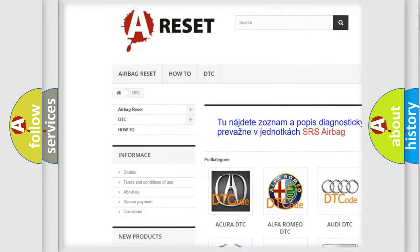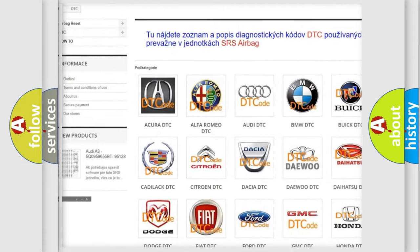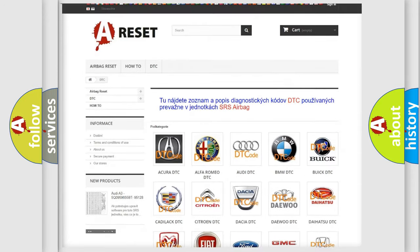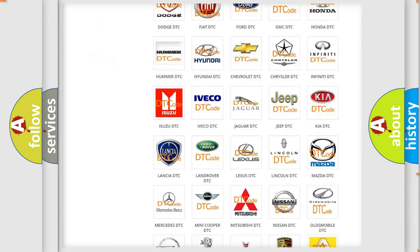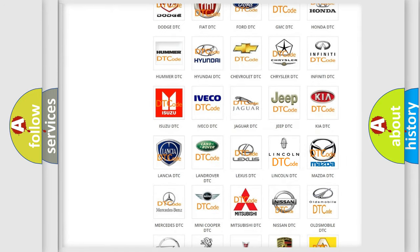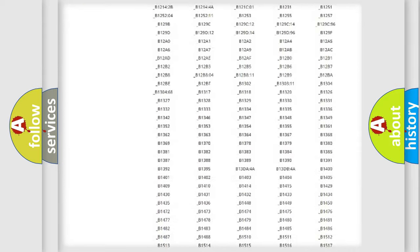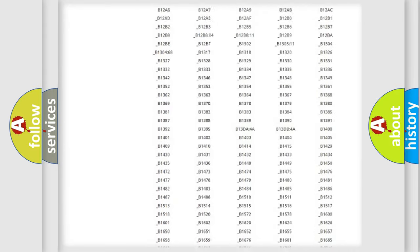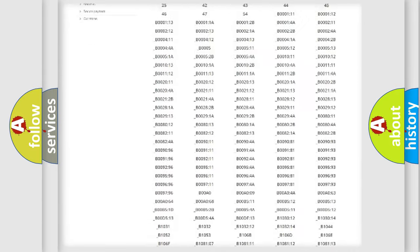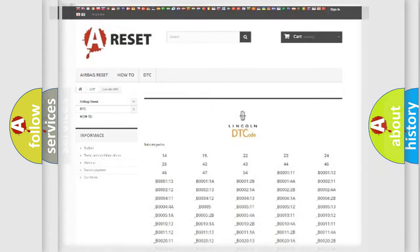Our website airbagreset.sk produces useful videos for you. You do not have to go through the OBD2 protocol anymore to know how to troubleshoot any car breakdown. You will find all the diagnostic codes that can be diagnosed in good link and vehicles, also many other useful things.